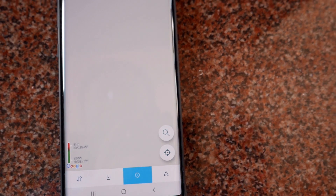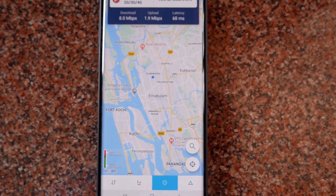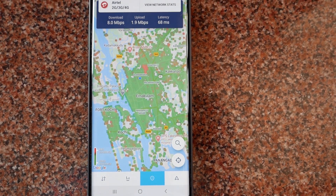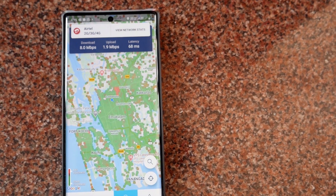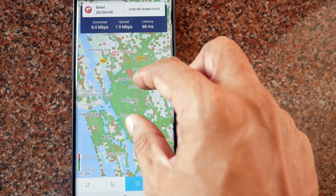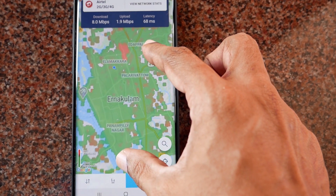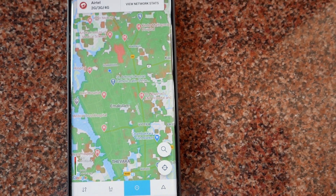Now I'll tap on the location tab. You will get your location map as well as your mobile network coverage map. In this map you can see areas represented in green color as well as in red color. The green areas represent maximum signal strength and the red areas represent weak signal strength.